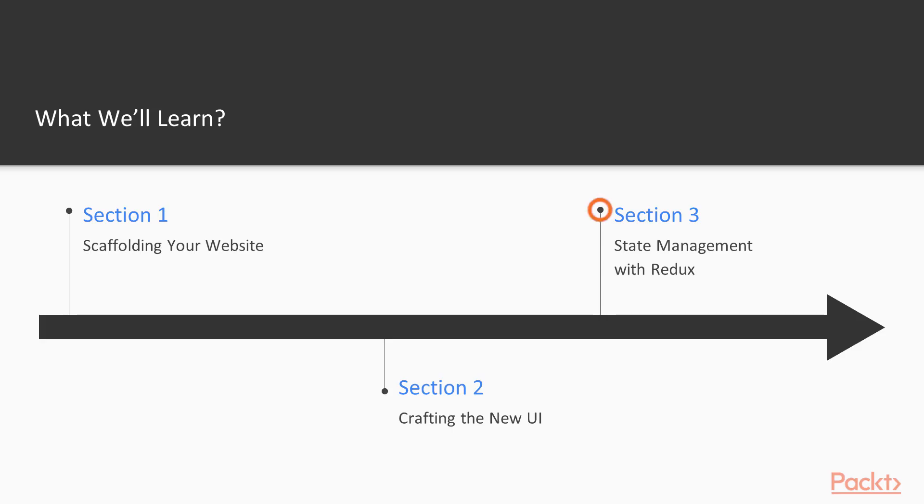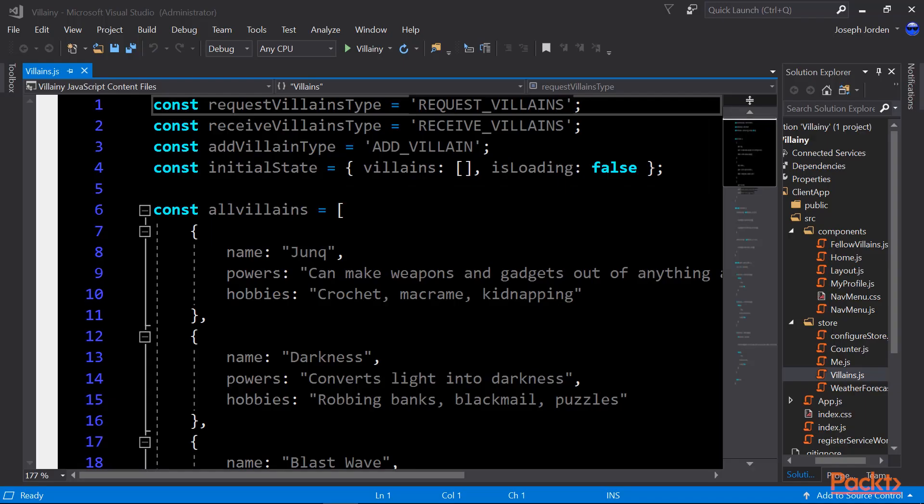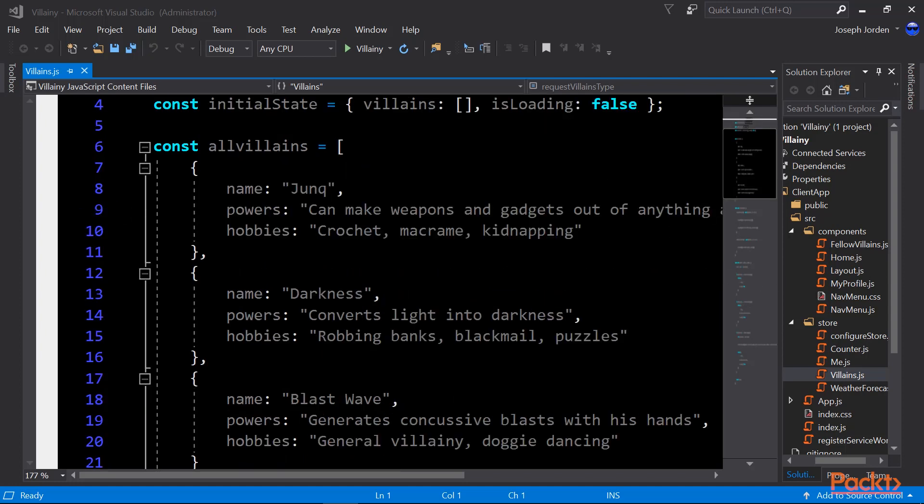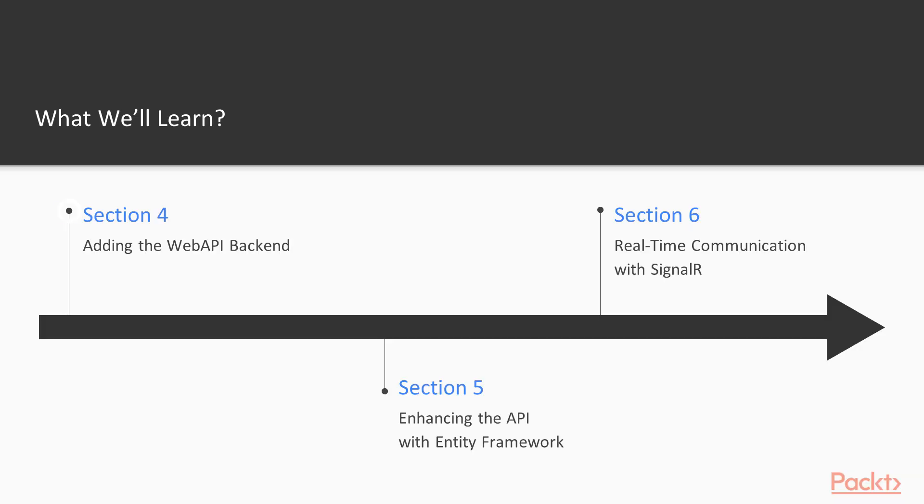After that, we'll discuss state management with Redux. Redux can seem a little daunting at first, but don't worry, you're going to get it. We're going to make that easy to work with and you'll understand what it does when we're done.